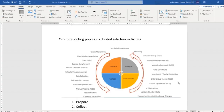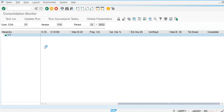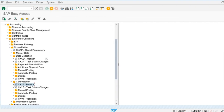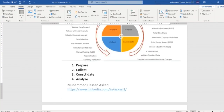These steps will be performed when doing the consolidation: intercompany elimination, manual adjustment, and group shares. After these consolidation steps, we extract the reports for the consolidated financial statements.